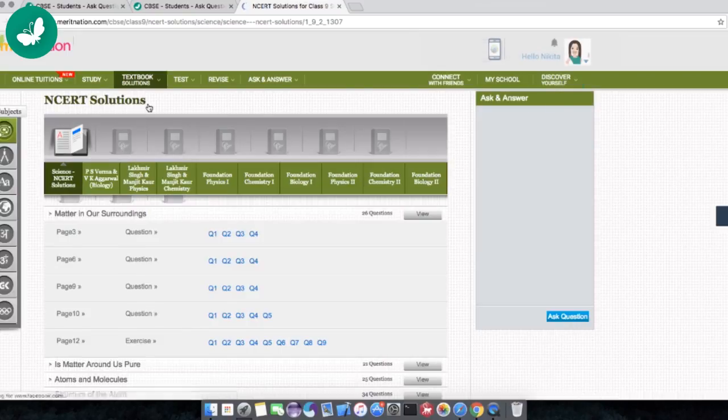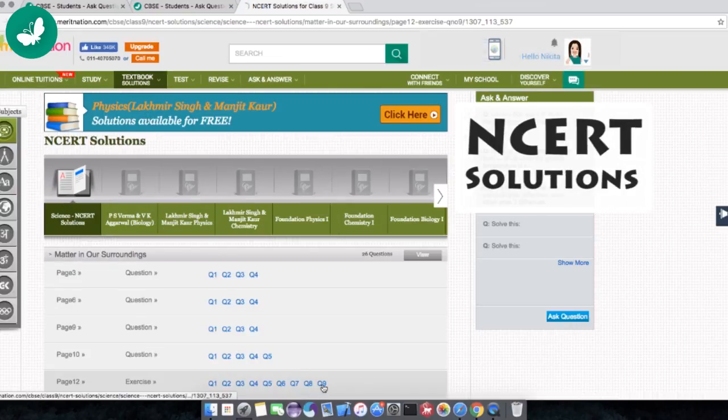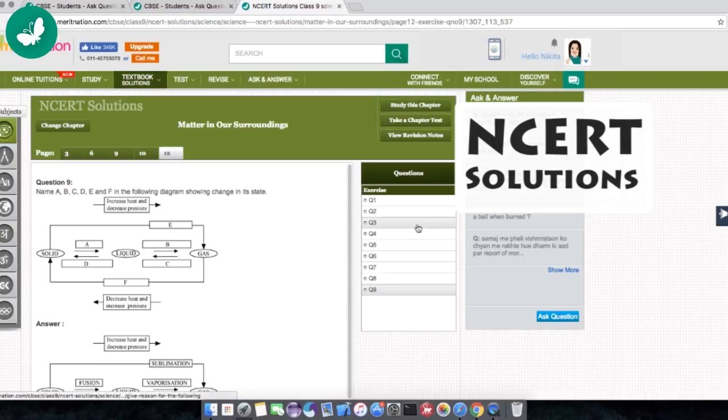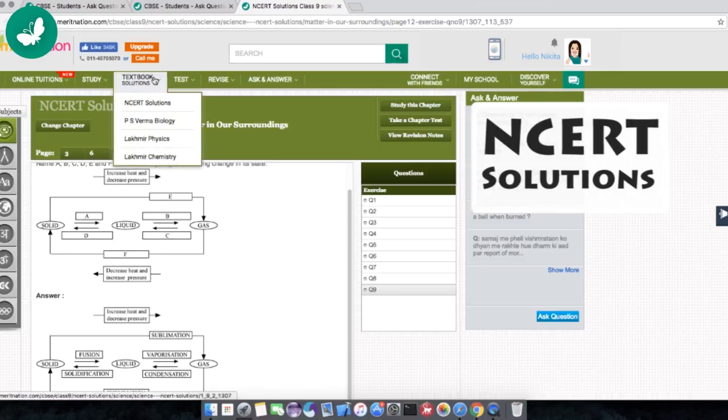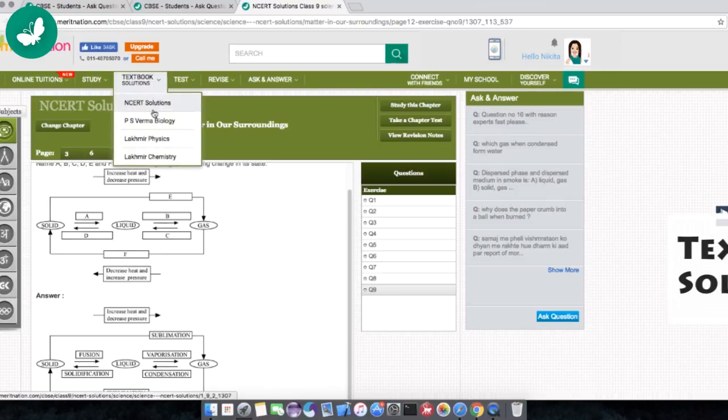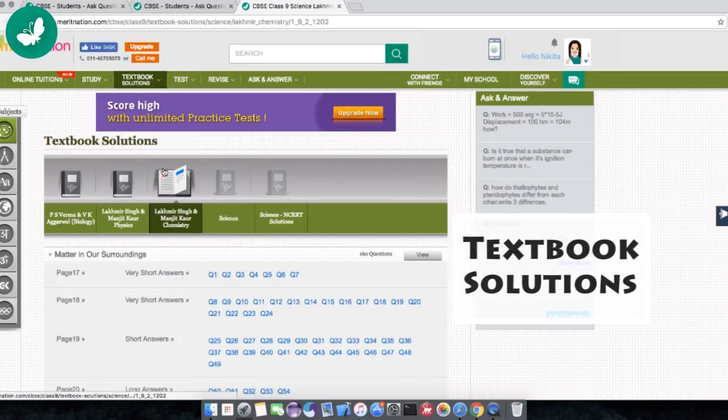On Meritnation now, I refer to NCERT solutions when I need help to complete my homework. I even refer to solutions of other textbooks when I am practicing.